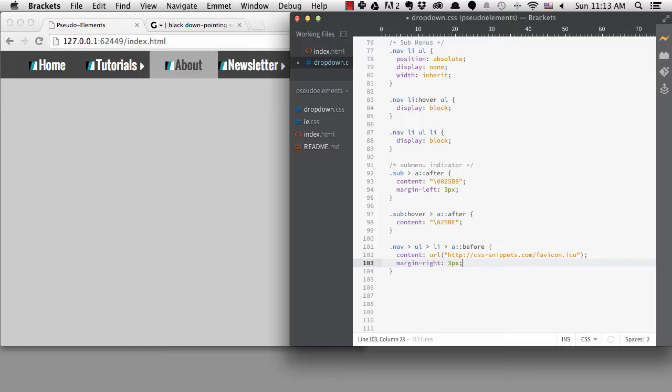So that's a quick look at pseudo-elements. You probably don't want to use them to insert real content into your websites, but for adding some presentational elements or decoration, they can be very useful. There are many interesting things that have been done using these elements and you can find many examples all over the web.